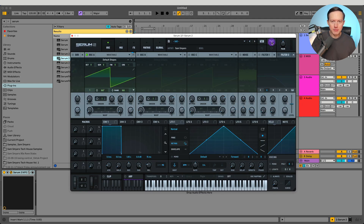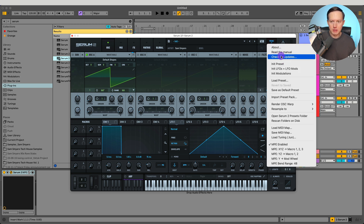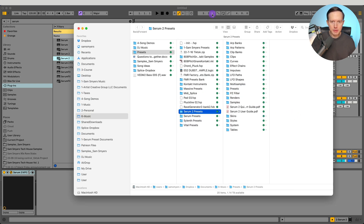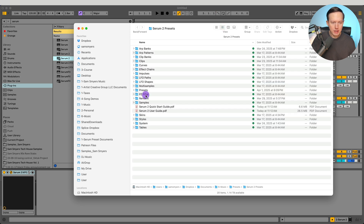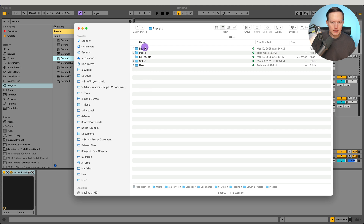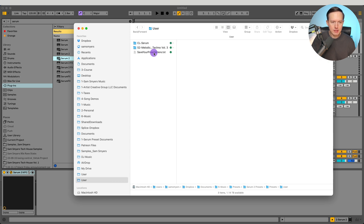Once you have located that Serum presets folder, you need to drag and drop your presets into that folder. Click on the menu and open the Serum 2 presets folder, and it's going to open up the presets folder. In there you have the presets in Factory, and Packs. There is also a shortcut to go to the Serum 1 presets folder if you had Serum 1 before.